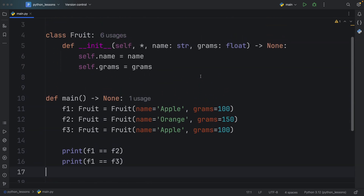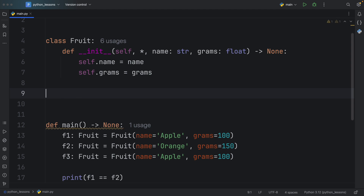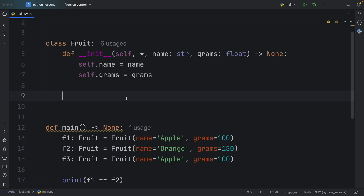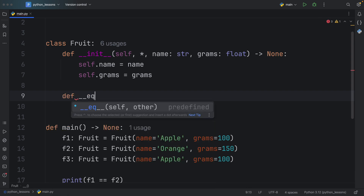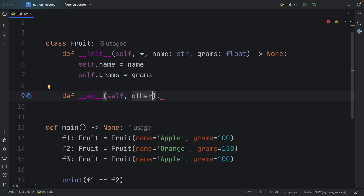So what we're going to do next is define the equality Dunder method, which allows us to choose what part of the class we want to compare to another class so that we can consider them equal. Let's go back to our class and implement that functionality. I know a lot of you are going to ask why don't you just use a data class — this video is about Dunder methods. Here we're going to type in def __eq__, and that's going to take self and other, which is also going to be self because we want to compare this fruit to another fruit, and that will return a Boolean.